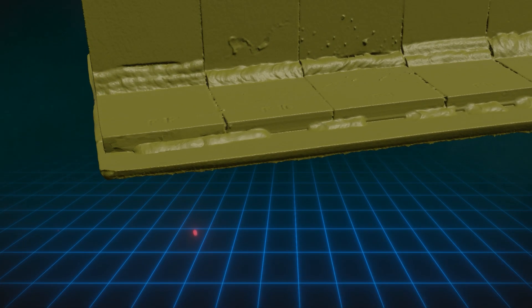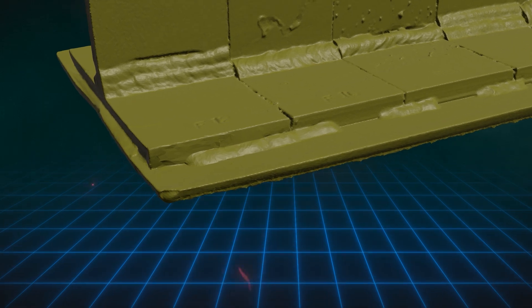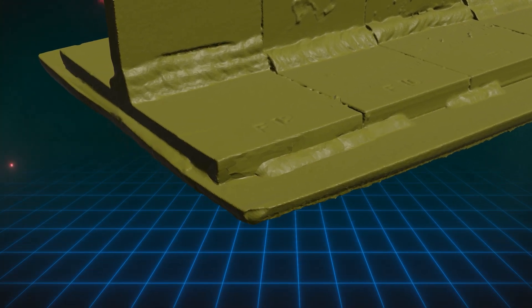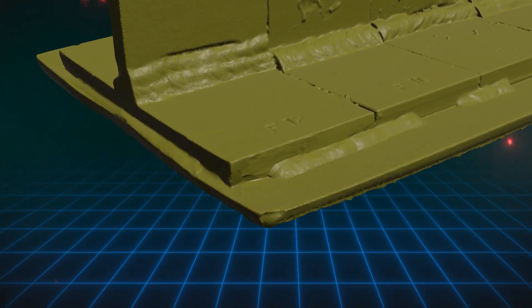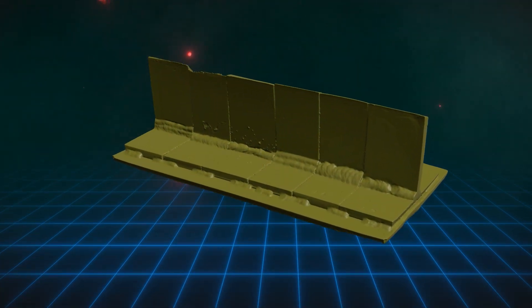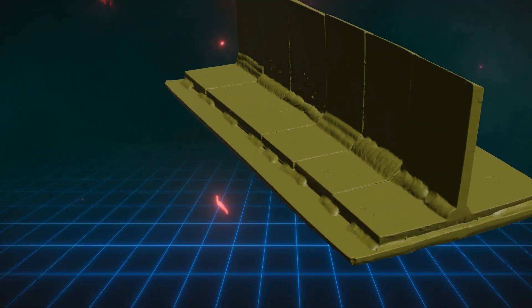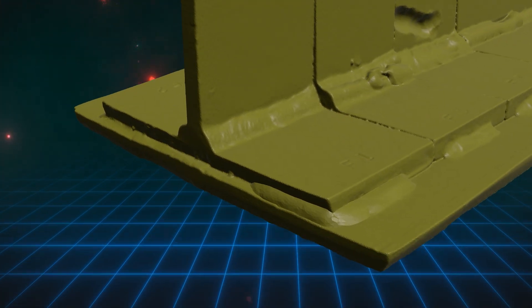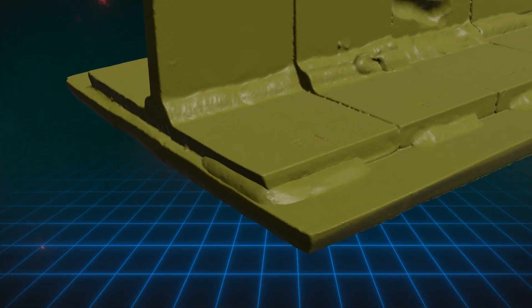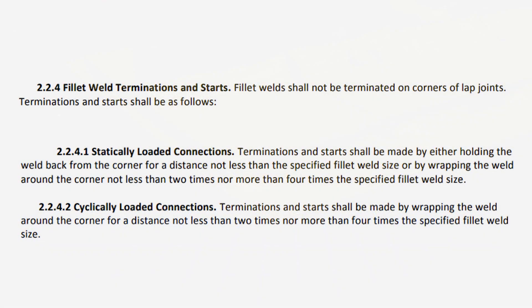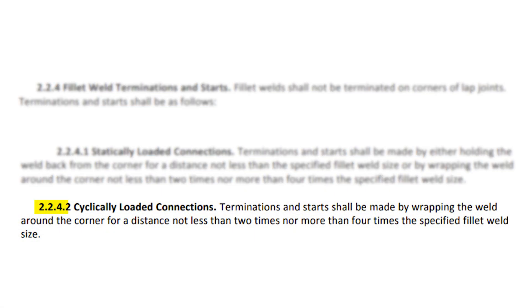For statically loaded connections there are two options. Option one: the weld is held back short of the corner by a distance that is at least equal to the size of the specified fillet weld. Option two: the weld continues around the corner for a length of two to four times the specified weld size.